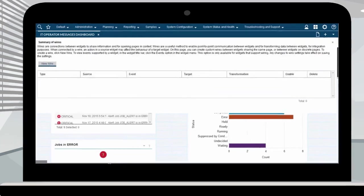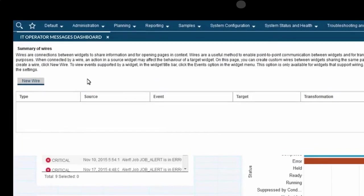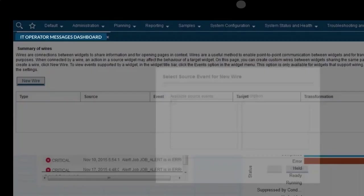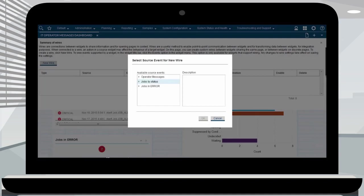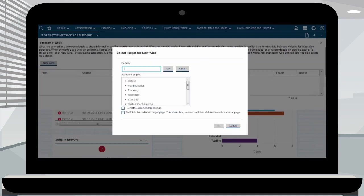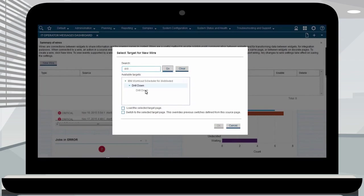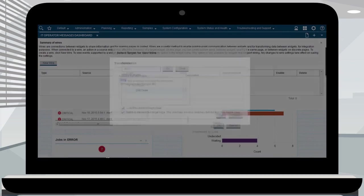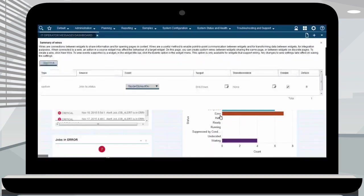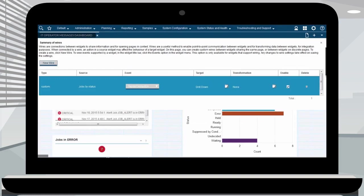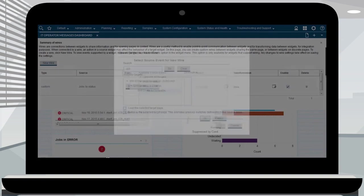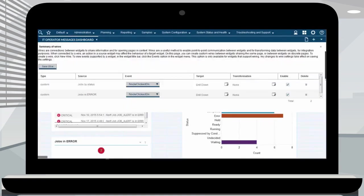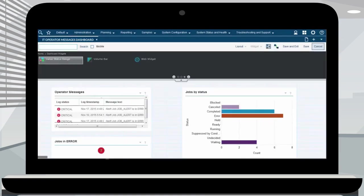Click show wires. The summary of wires page is displayed. Select the source event for the new wire. In this example we select job by status and node clicked on option. Search for drill down and click go, select drill down, click OK. Click new wire and select the source event for new wire from the available source events drop down list. Click OK. Click save and exit to see the dashboard page you have created.